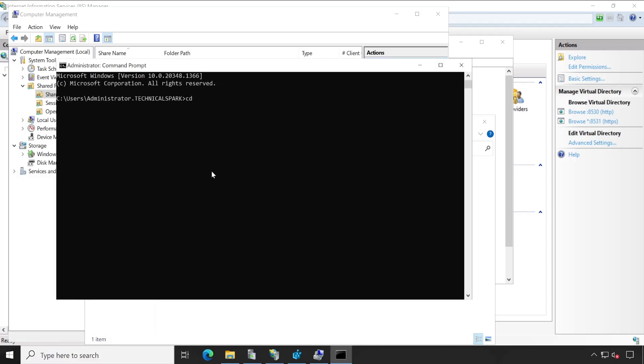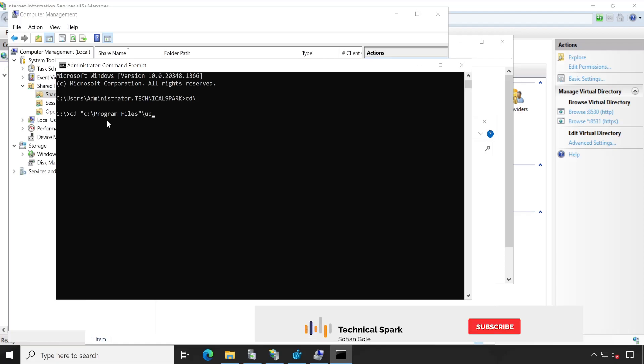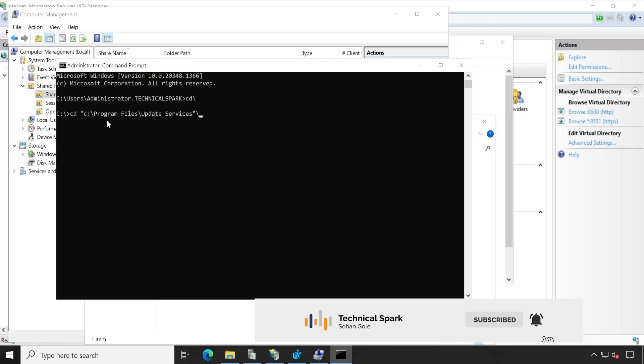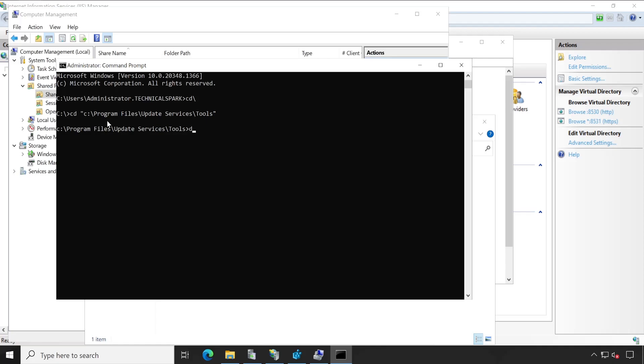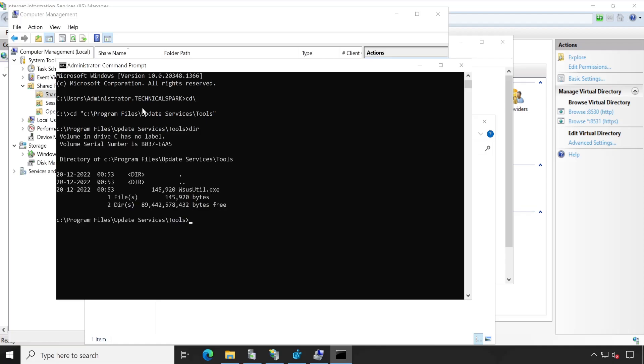Now here, we have to browse one directory. So currently I'm in my root directory. Now type the command which is CD, C colon backslash, which means your C drive, then program files backslash, update services backslash, tools. Hit enter. Now let me verify my tool is available or not. Yeah, the tool is available. This is the default tool. You don't have to copy from anywhere.